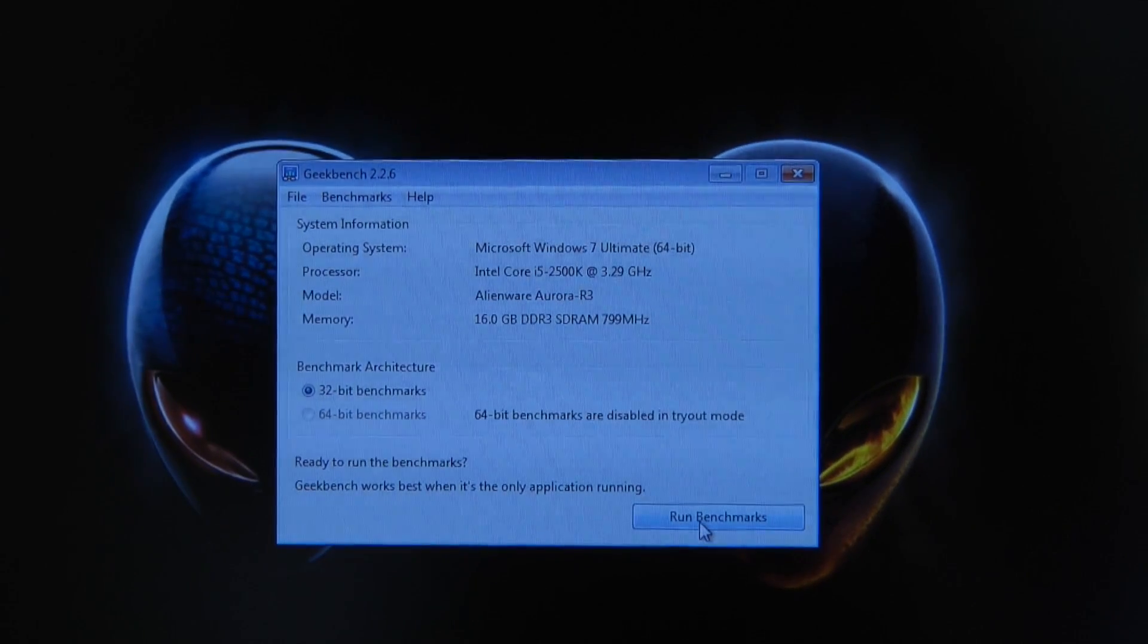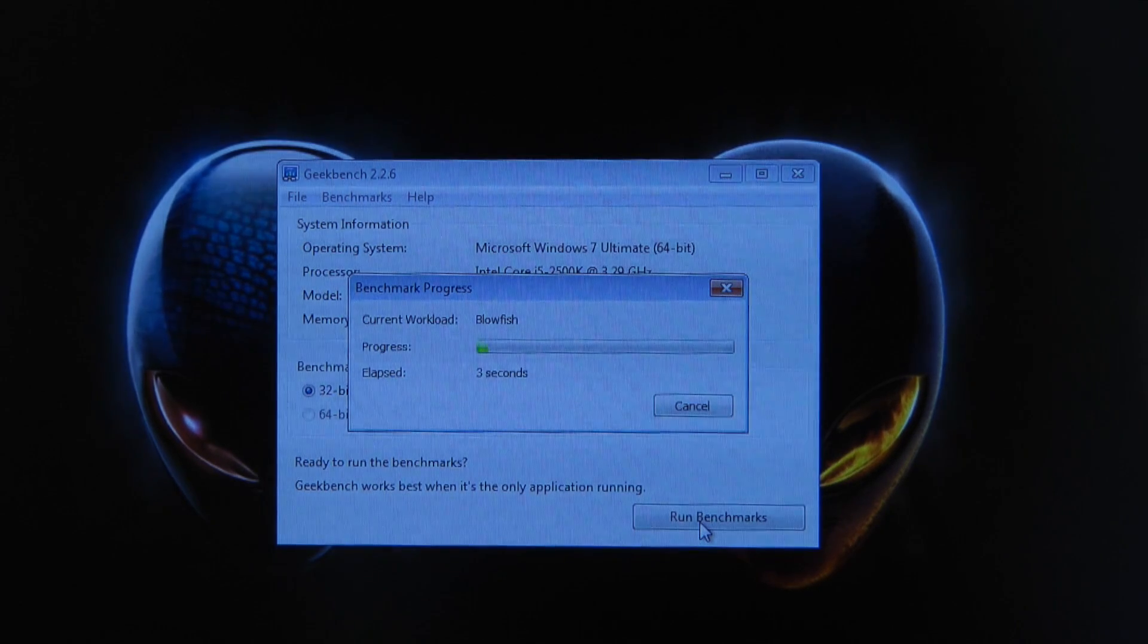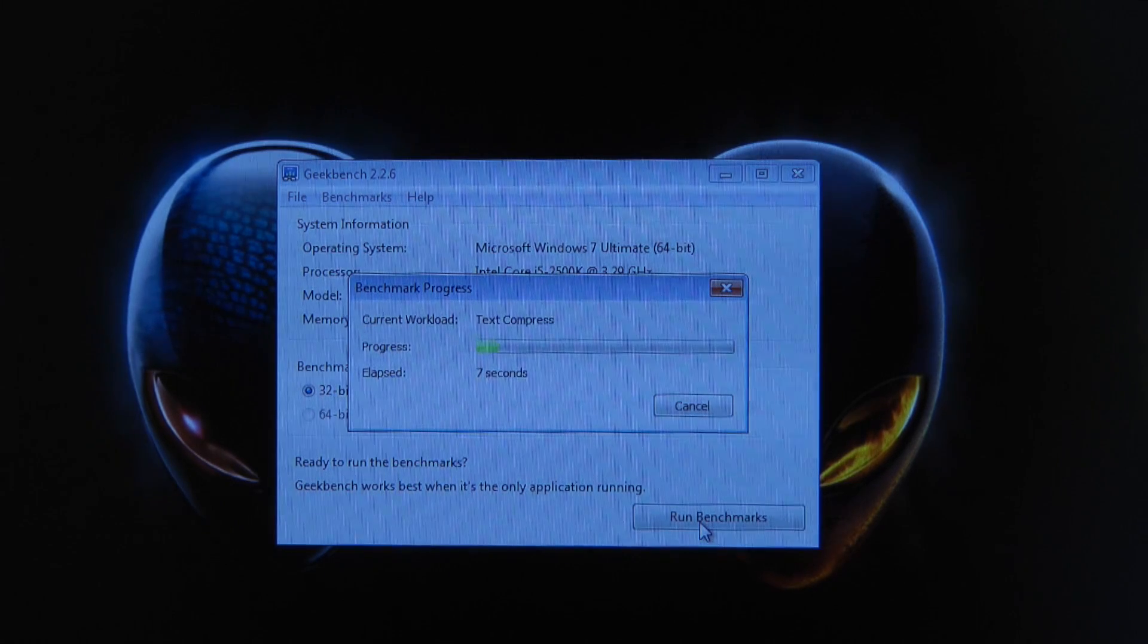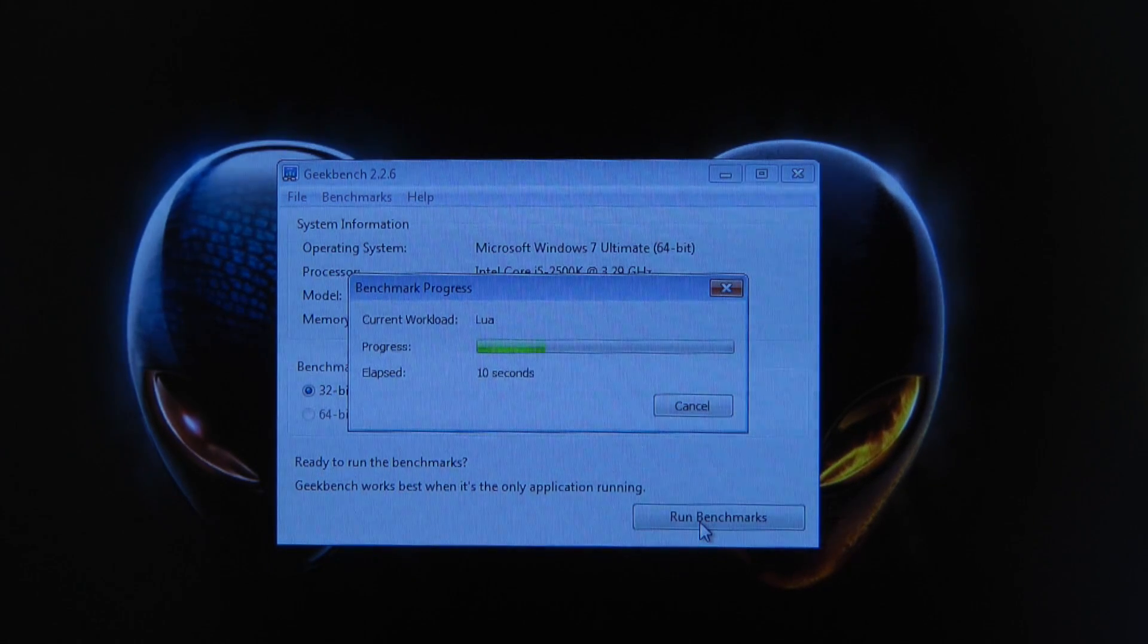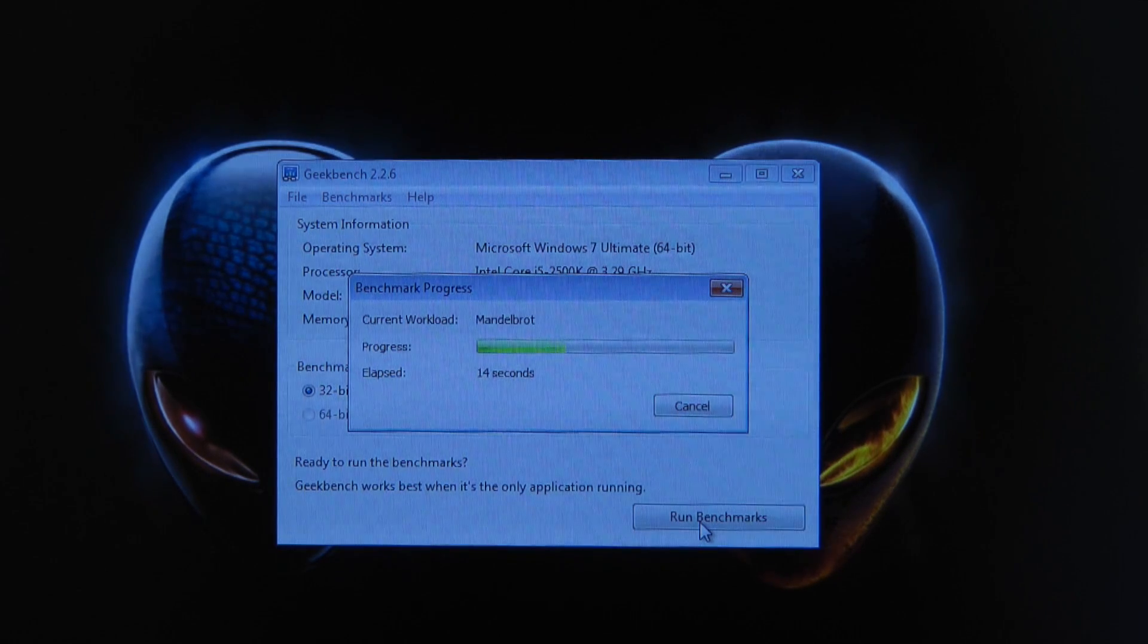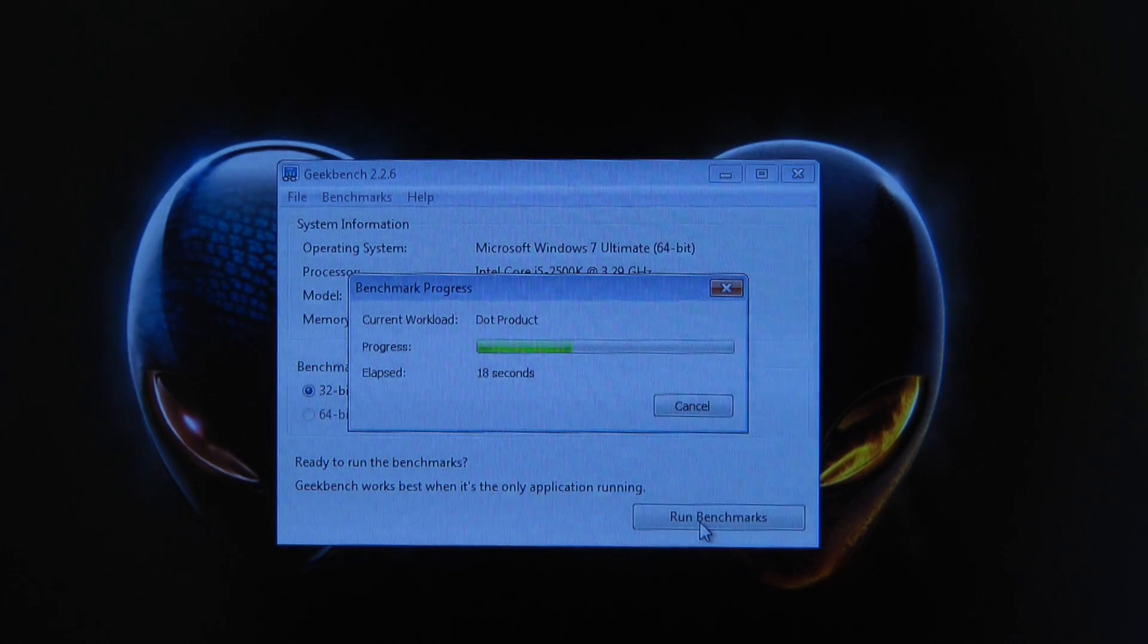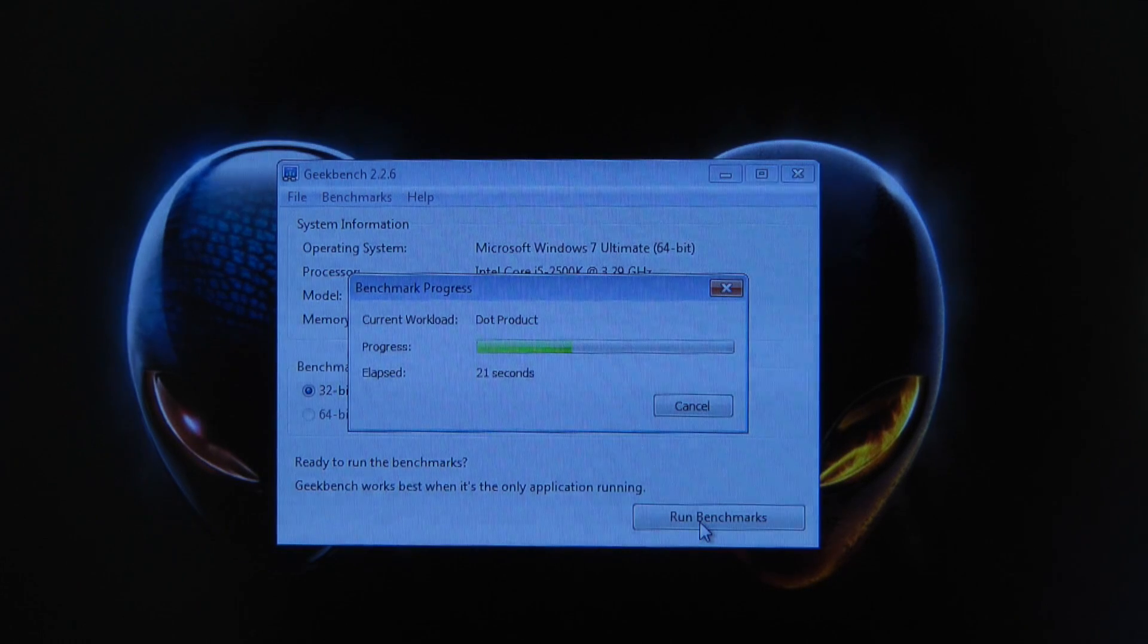Now while this is running, I'll just let you know that I ran this on the previous memory, so on that Kingston memory. The memory performance was giving me a score of 6830 and the memory bandwidth performance score was 7835, with the overall Geekbench score coming at 8147.